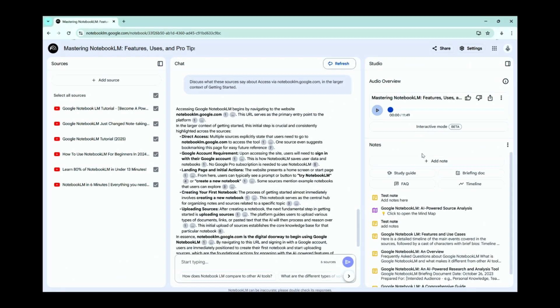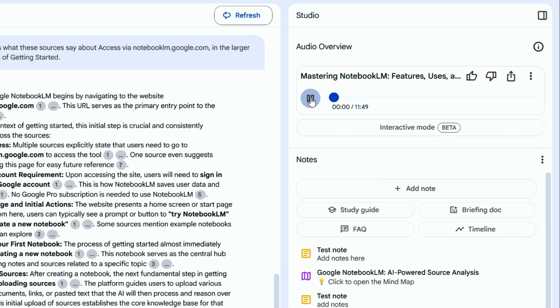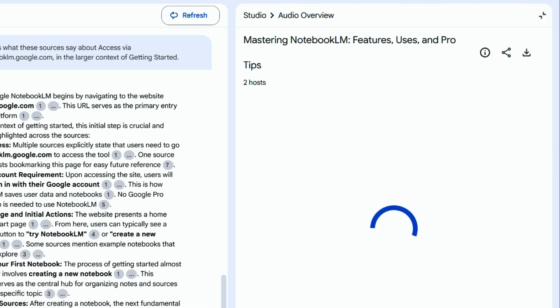Let me show you one of my favorite features, which will take your research game to the next level. My favorite feature is the podcast tool. Ever get that feeling like you're just drowning in information — articles piling up, research tabs open forever, notes scattered everywhere?